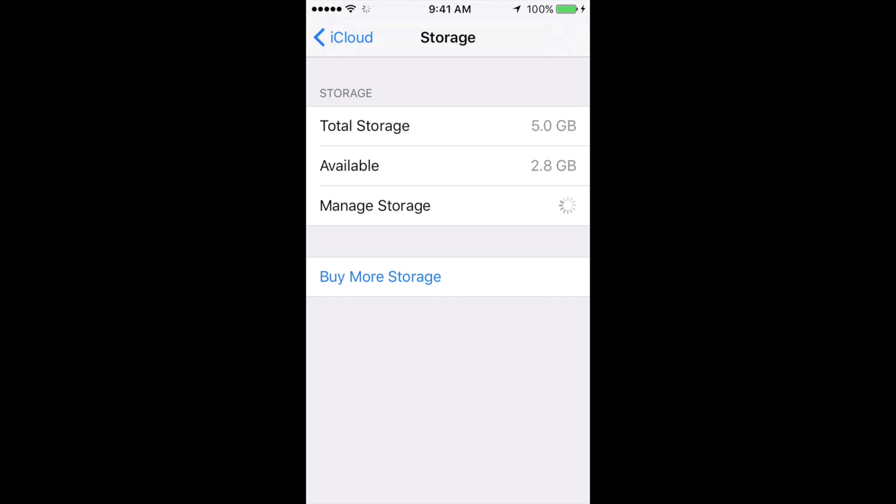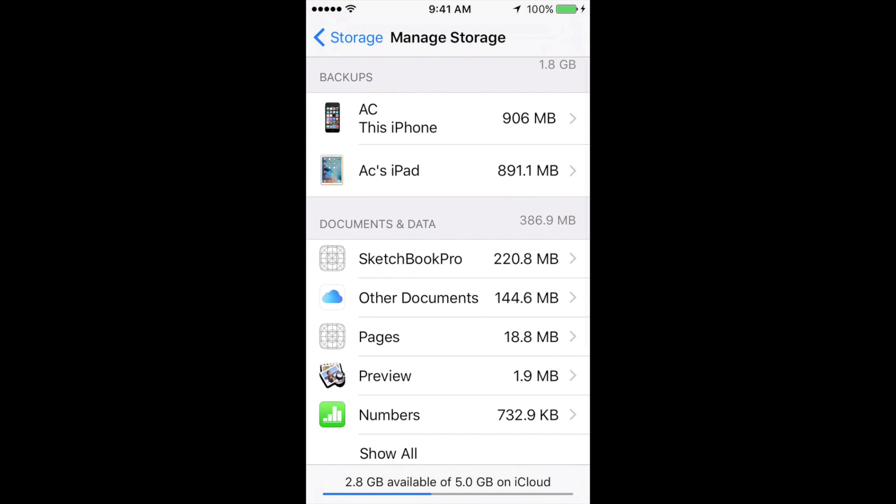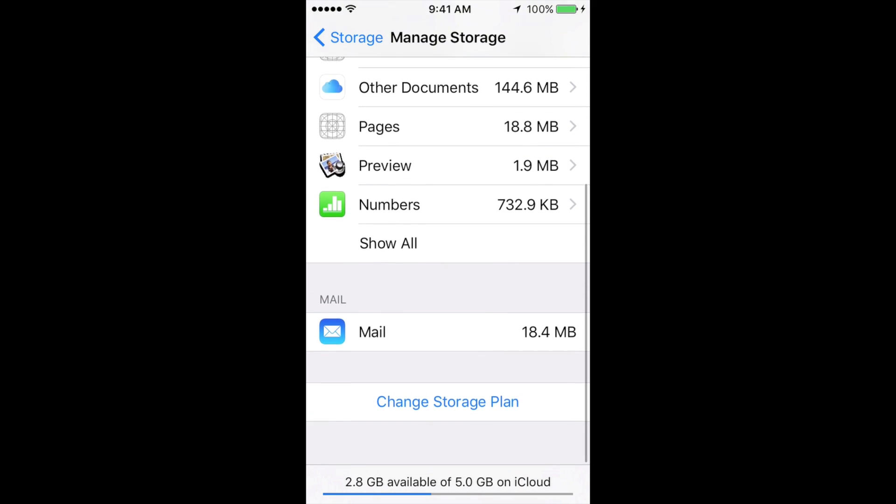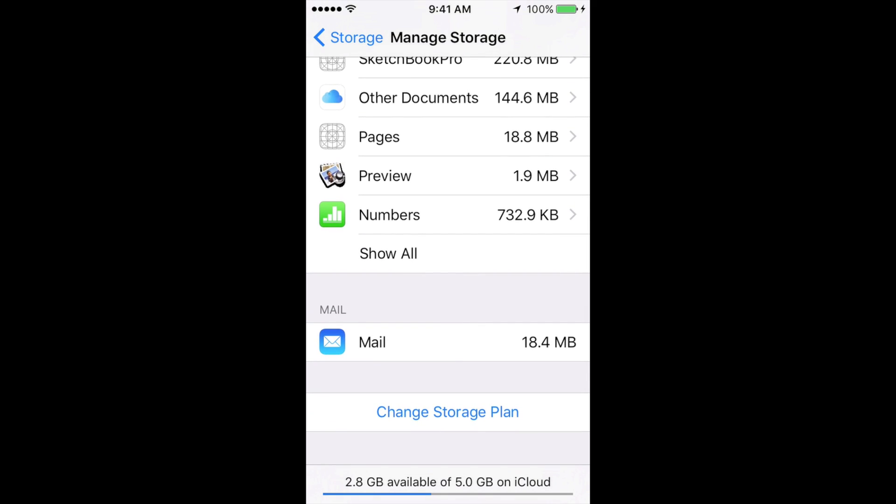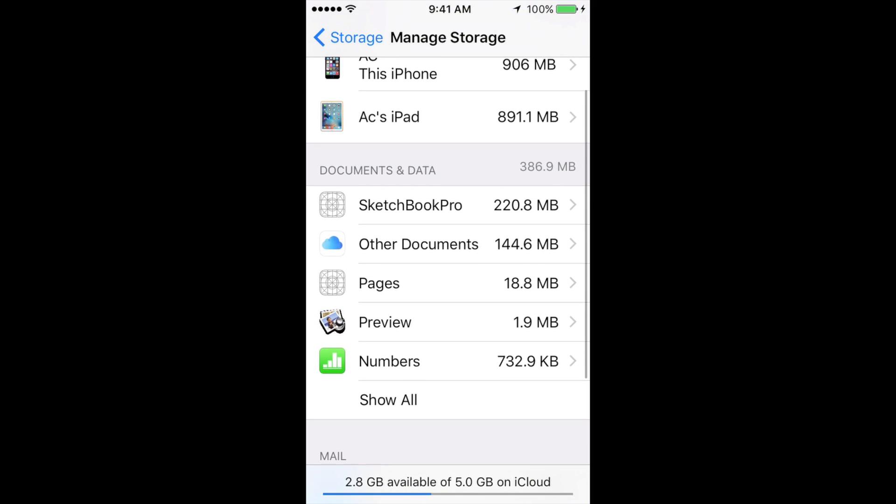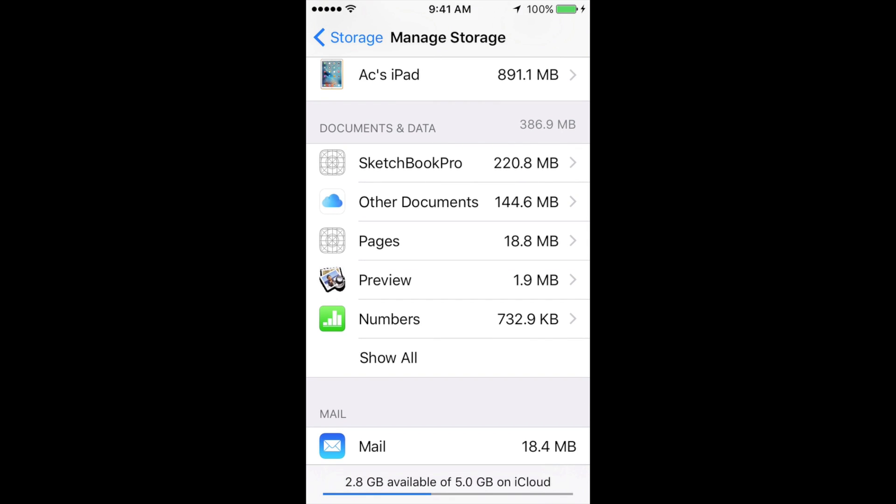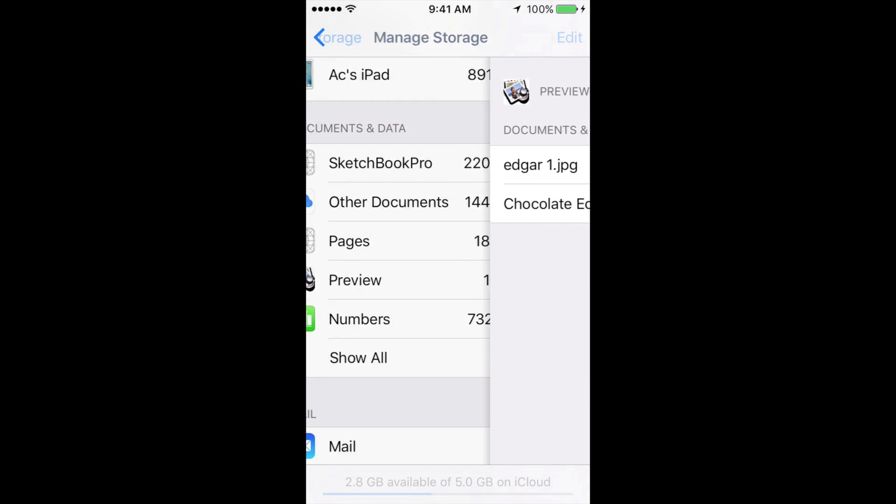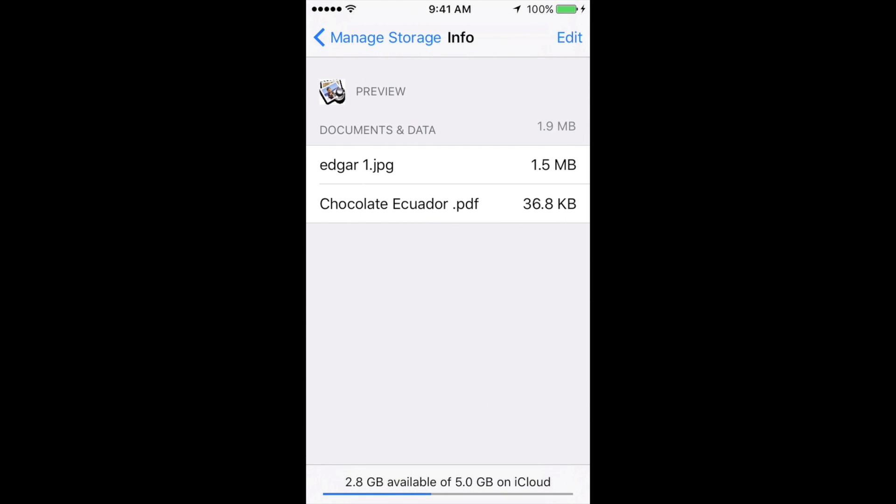You're going to see your Documents and Data. From there, you might see the app that you want to erase. Let's say you want to choose Preview, for example. Just tap on there, then tap on Edit, which is up here. All you have to do is tap Delete All. Once you delete all, there goes all the data.